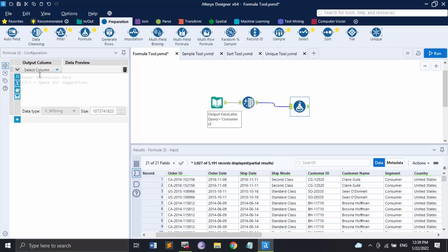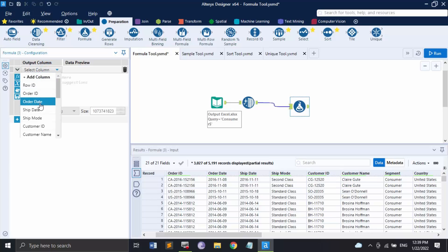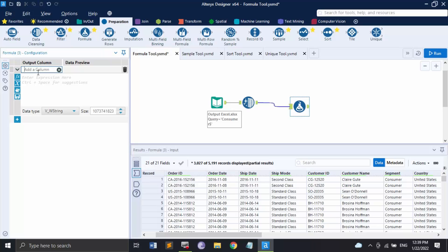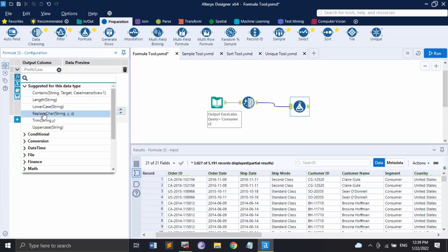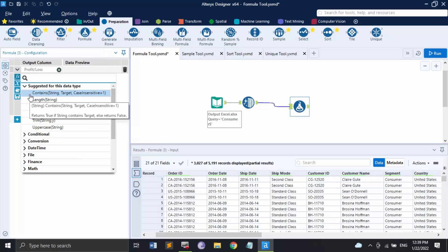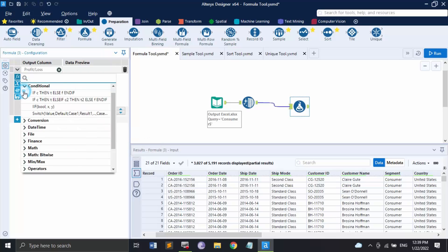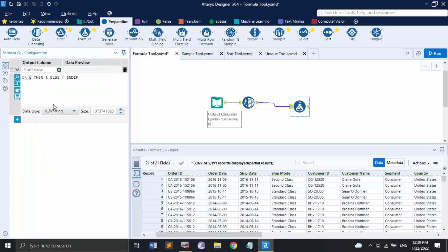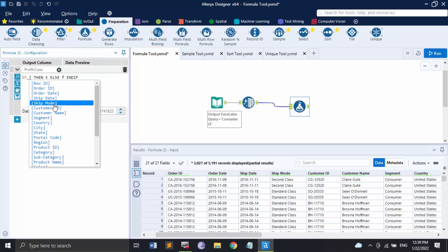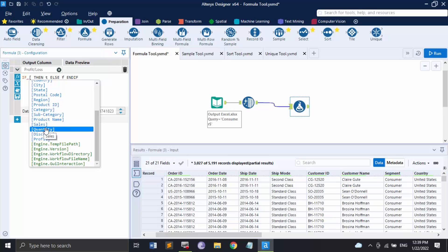I'm going to add a new column. Click 'Add a column' and specify the name — that's going to be 'Profit/Loss'. Here I'm going to apply a conditional statement. For getting column names we can simply use square brackets, so we have the profit value referenced like that.